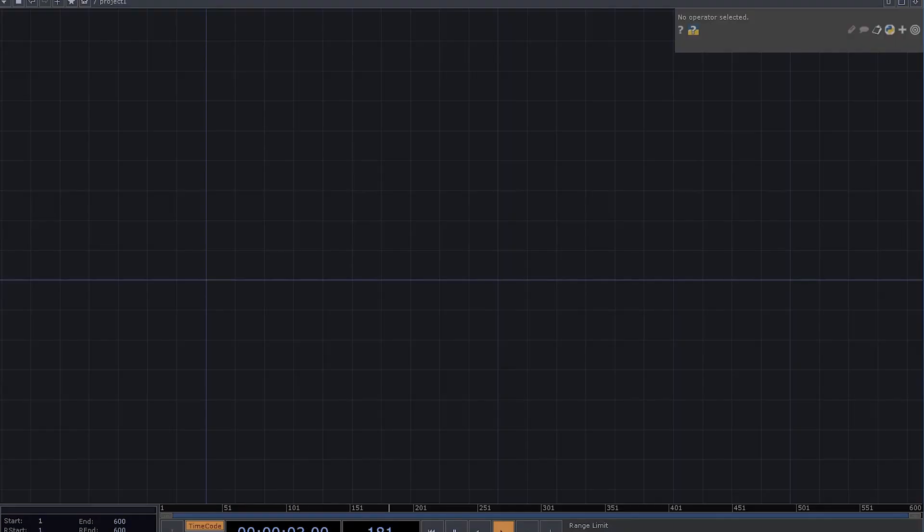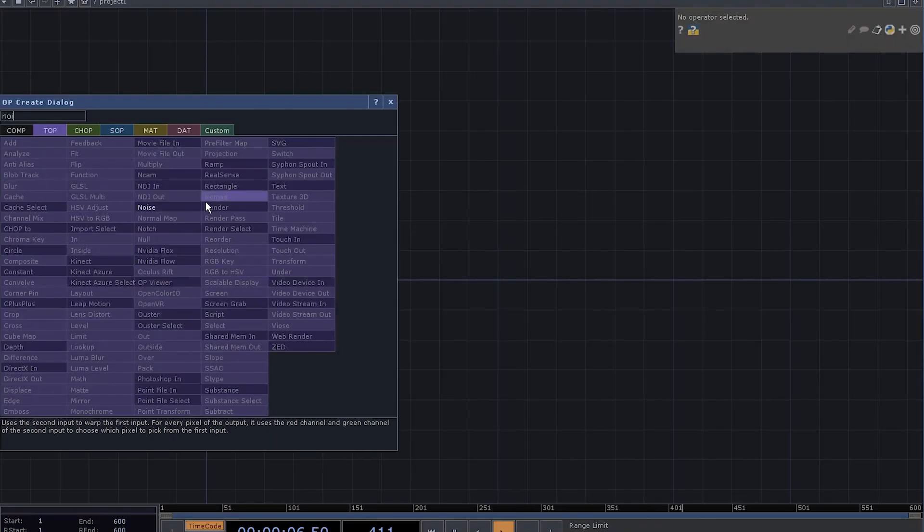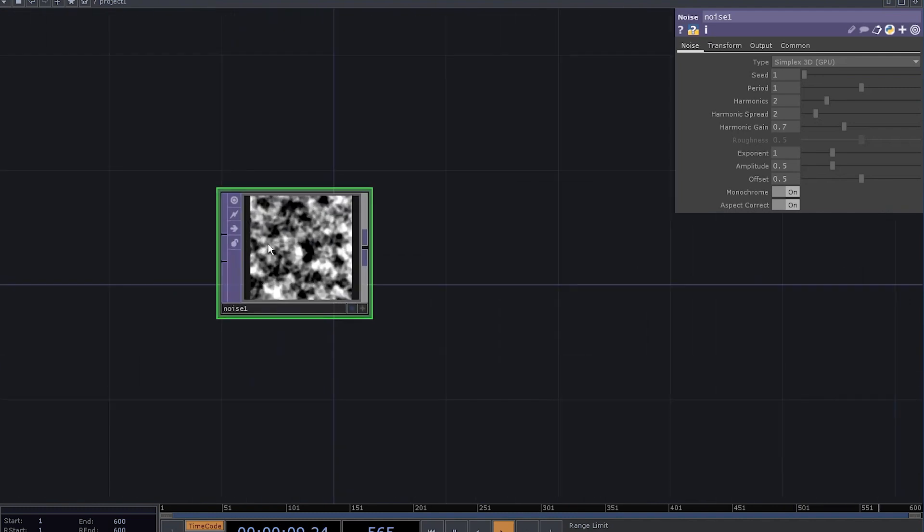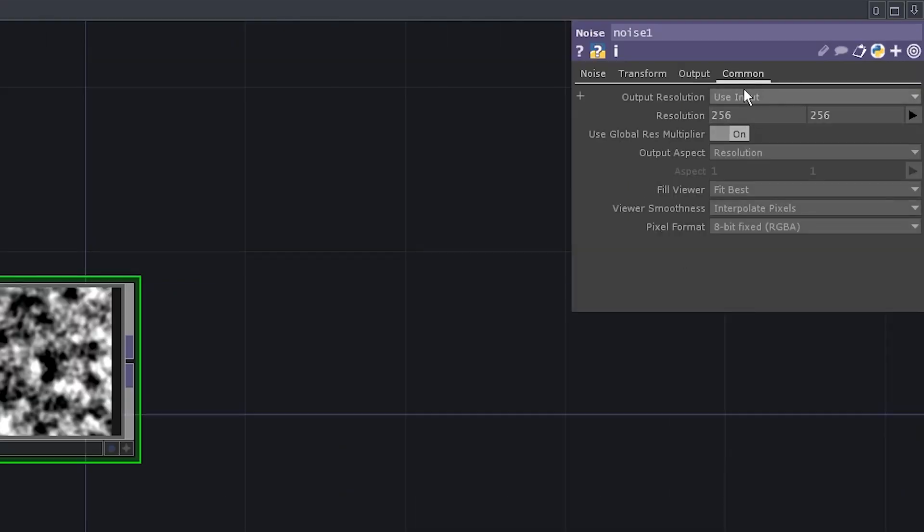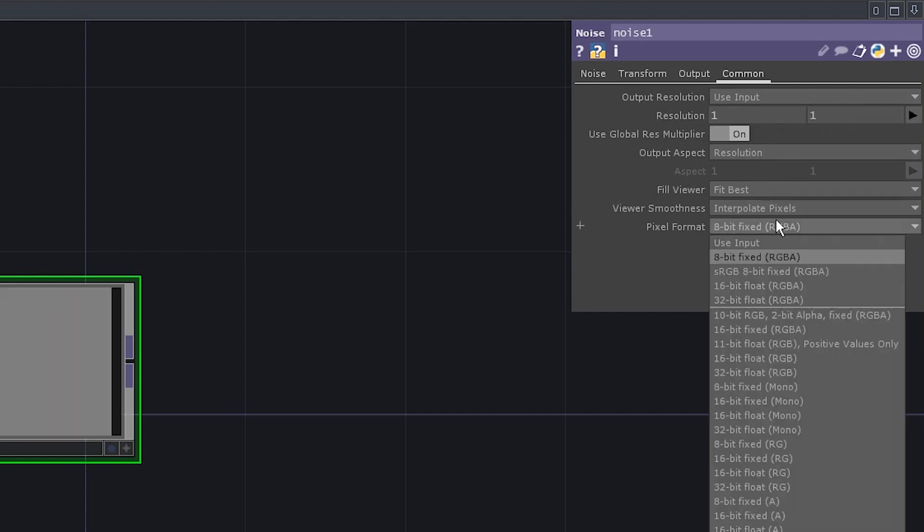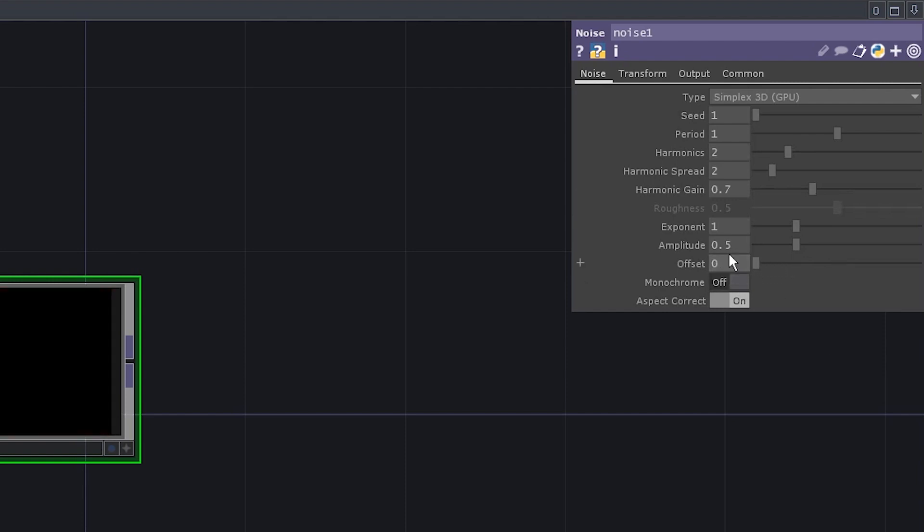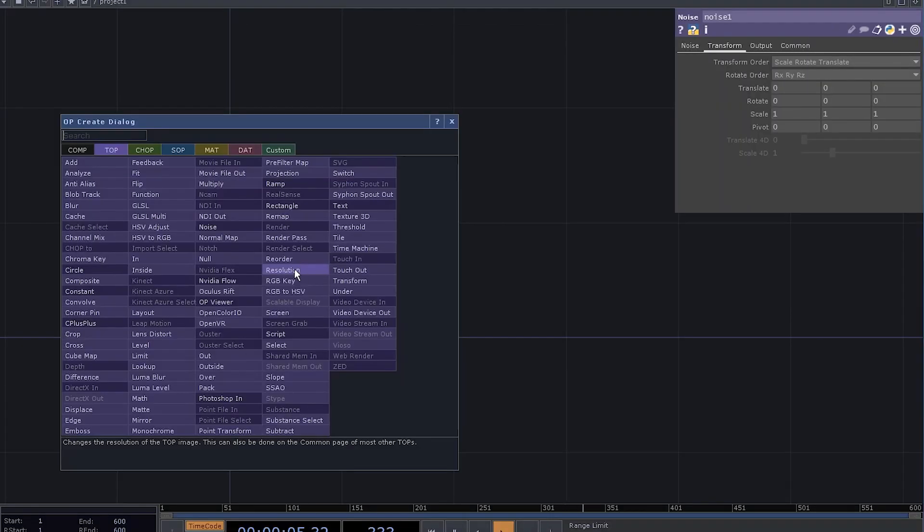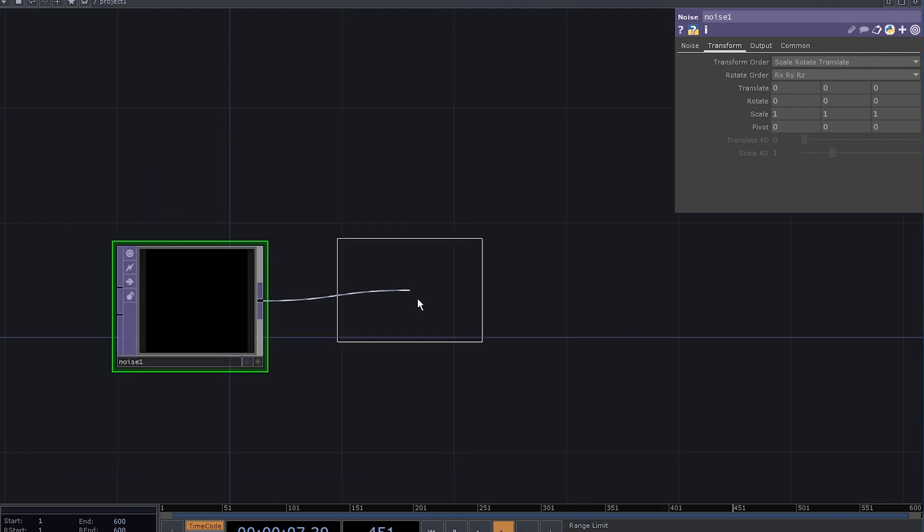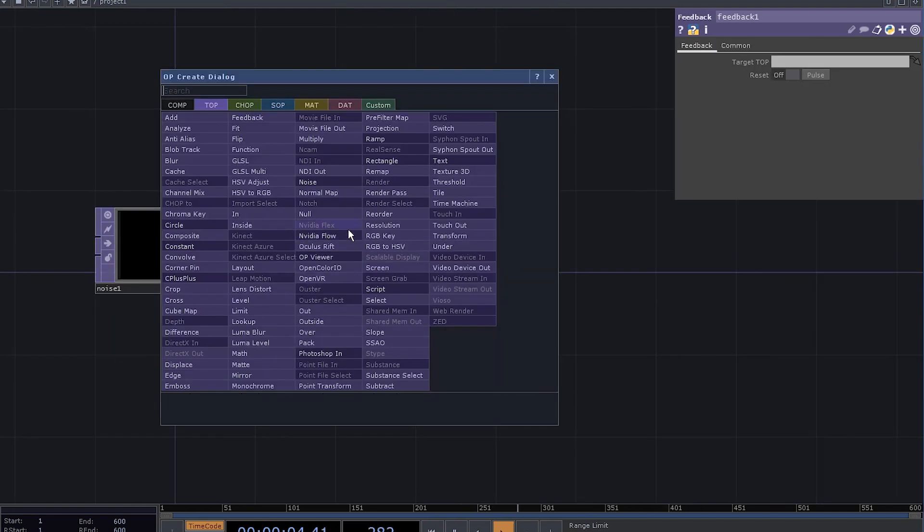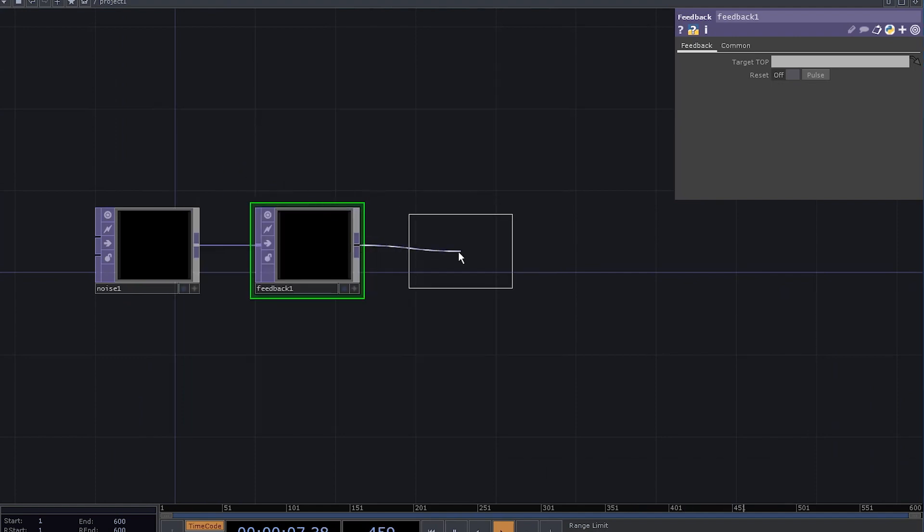First we need the initial position, our x, y, and z coordinates. Let's add a noise. We only need one point, set the resolution to 1x1, set the pixel format to 32-bit float, disable interpolation, disable monochrome, and set the offset to 0. We need to store these values somewhere once we've updated them, so let's use a feedback TOP. Add a GLSL TOP, that's where we'll do all the calculations.